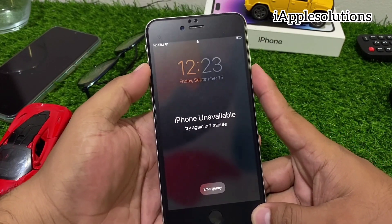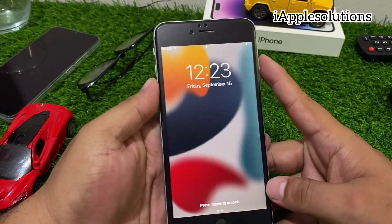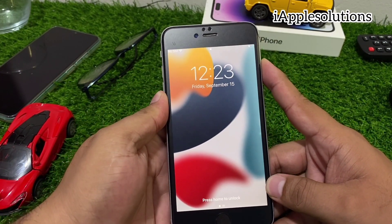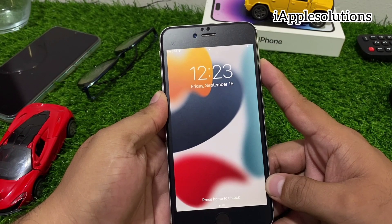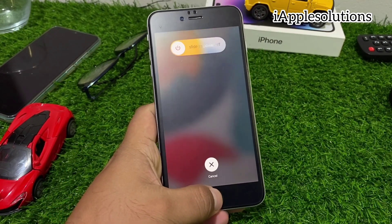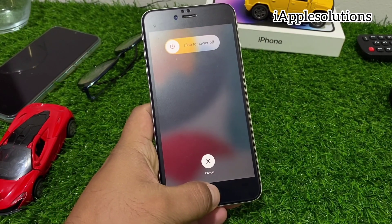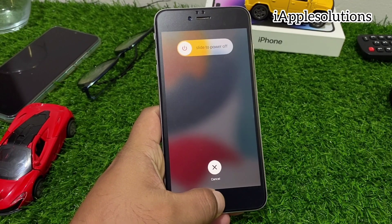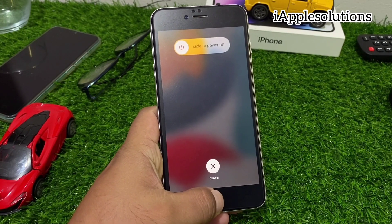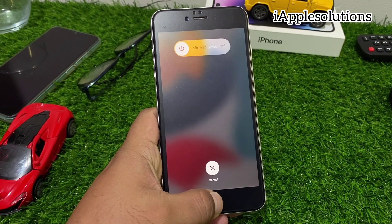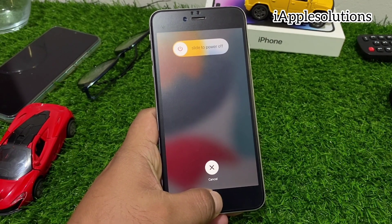Press the volume up button, then the volume down button, then press the power button and the home button until you see the Apple logo appear on screen. Wait 5 to 10 seconds.